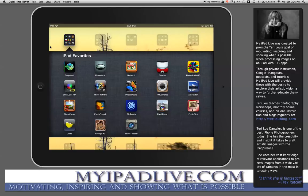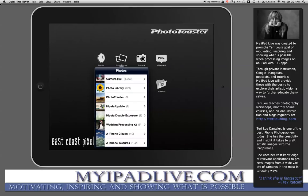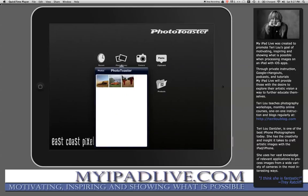Hello, this is Terri Lou Dantzler with MyiPadLive.com and today I'm going to demonstrate using Photo Toaster as my primary processing application. Photo Toaster is on my bottom row here with the camera lens, and when you open up an image in Photo Toaster you have quite a few choices. I'm going to be demonstrating bringing in a photo directly from my photo library. I've created an album called Photo Toaster and I'm going to pick the orange truck to start.